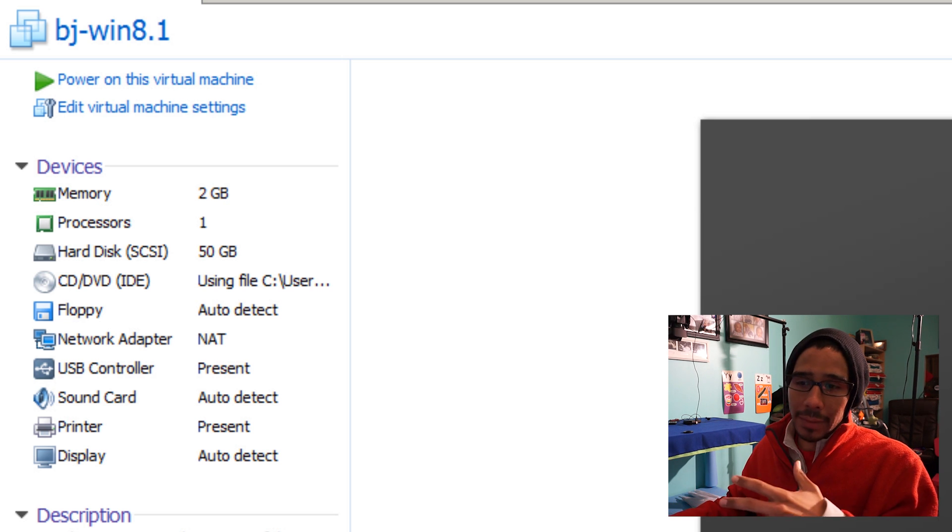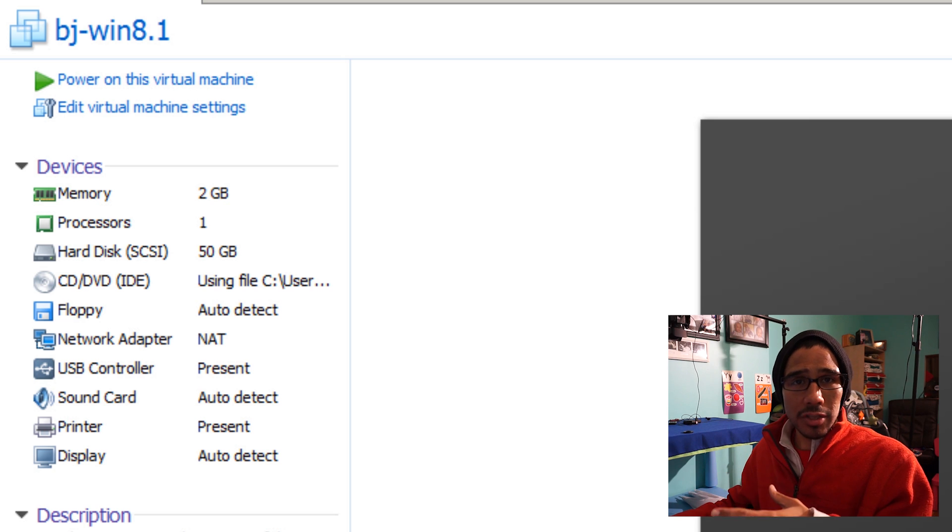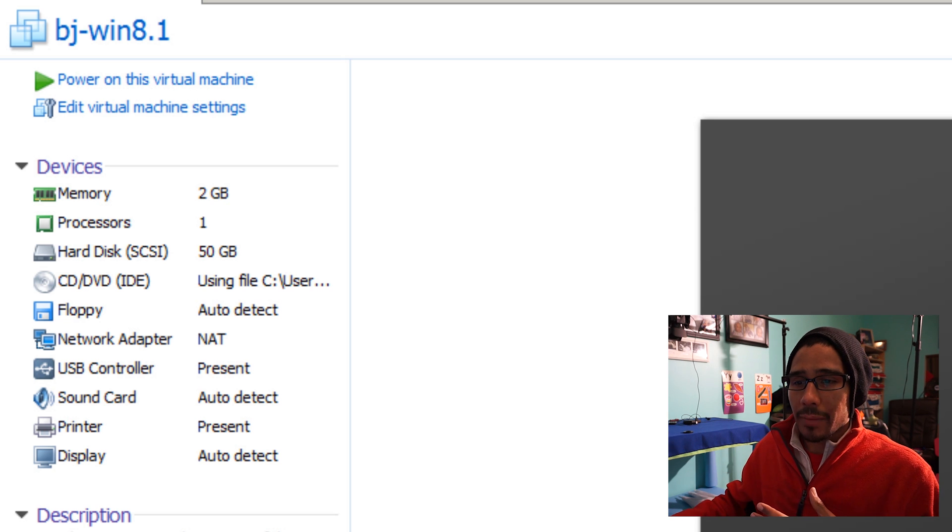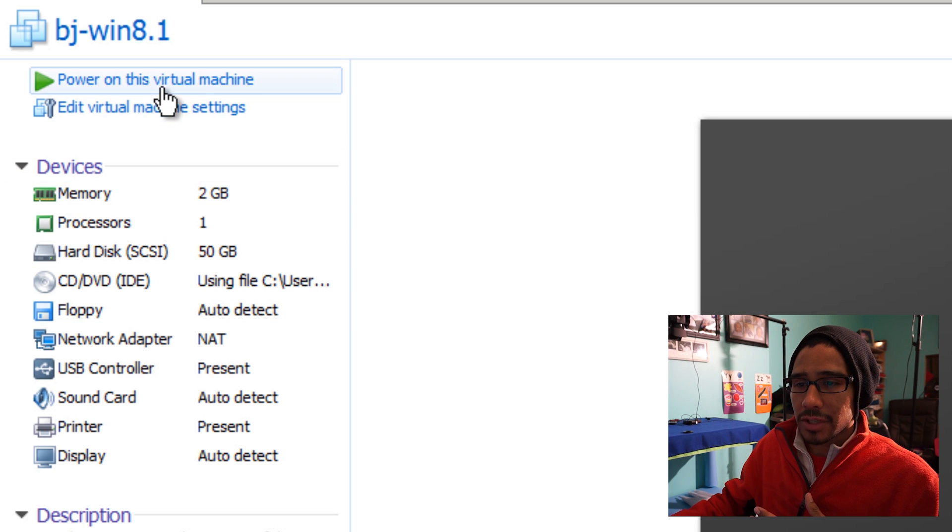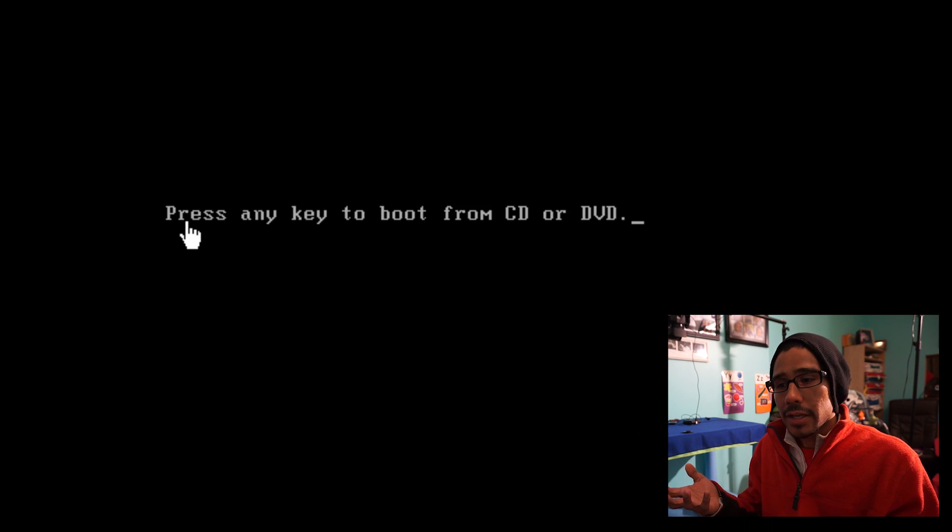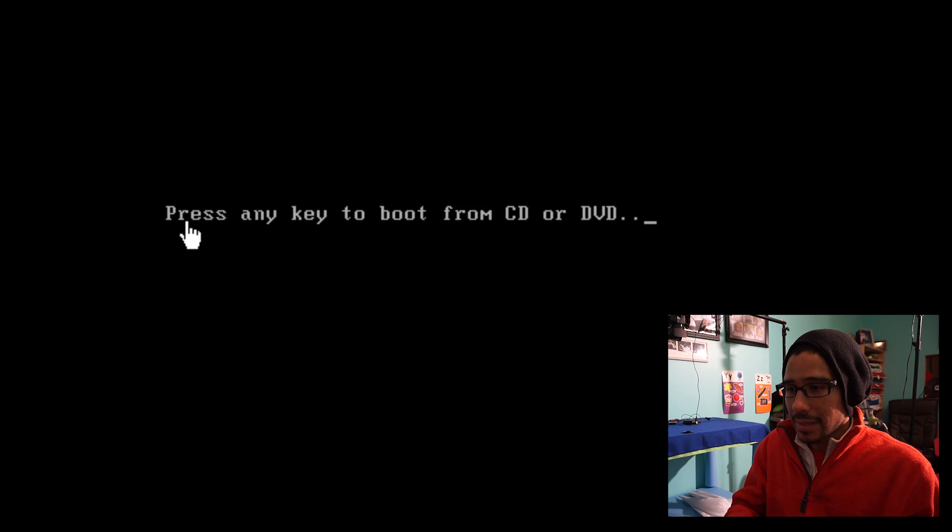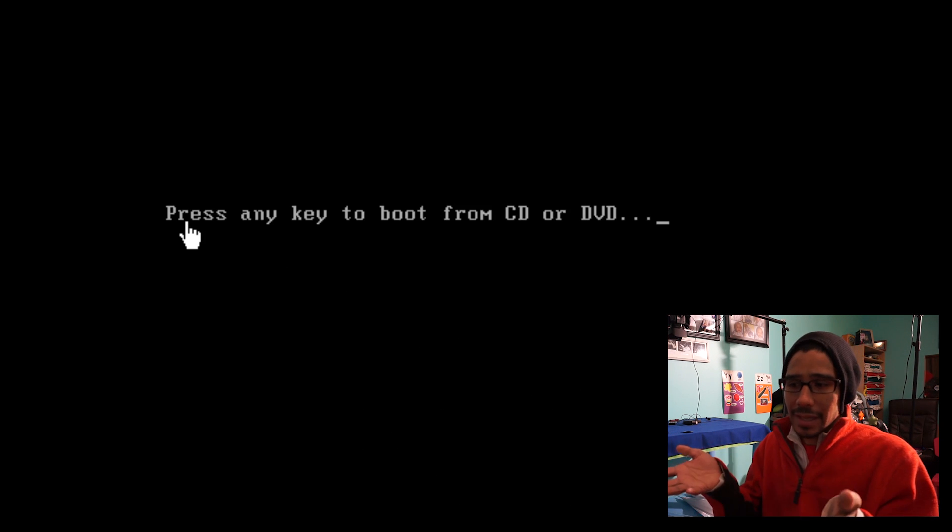Now I'm doing this on a virtual machine. Once your machine boots up, you should get an option that says press any key to boot from the CD or DVD, like you guys just saw.